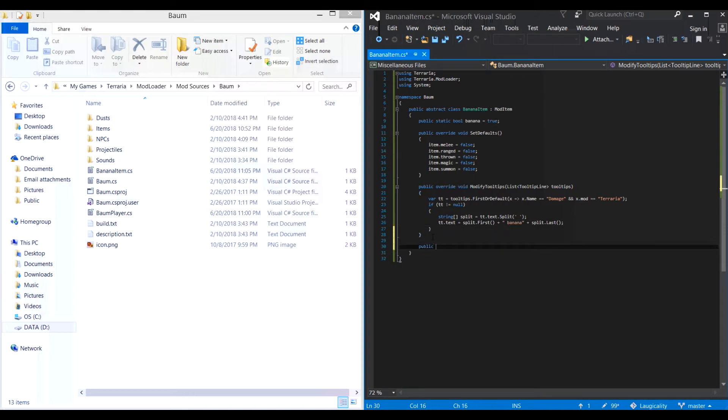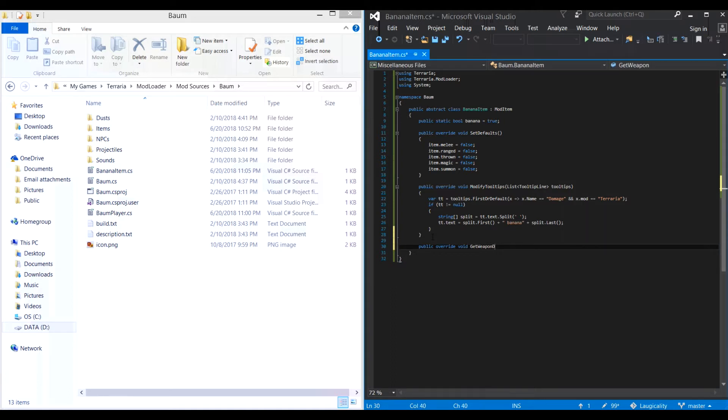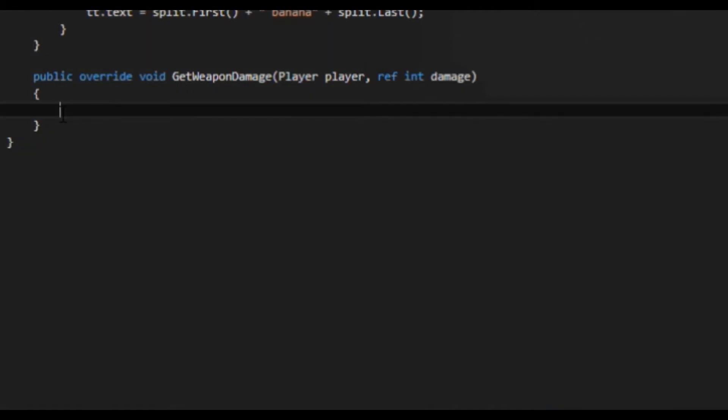Alright. Next we need to make the damage properly scale with the increased player damage, as well as when items in vanilla and other mods increase damage. To do this we use the get weapon damage method. You can copy this as well from the description, since you really aren't learning much by memorizing the parameters of all the methods.